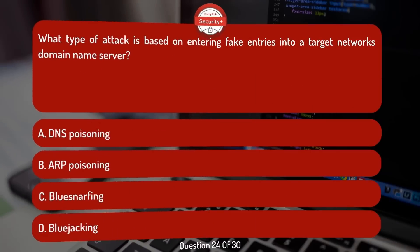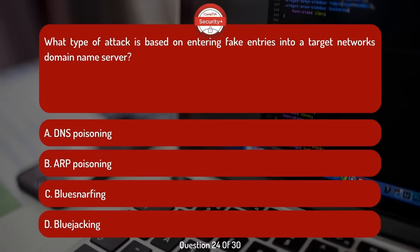What type of attack is based on entering fake entries into a target network's domain name server?